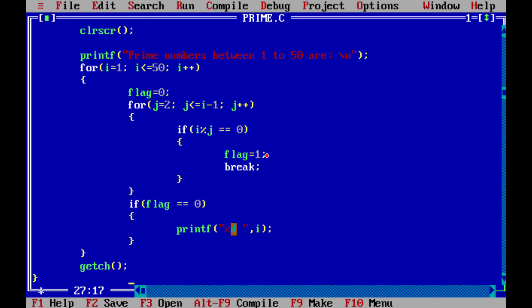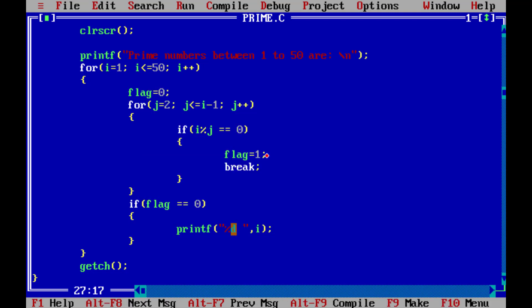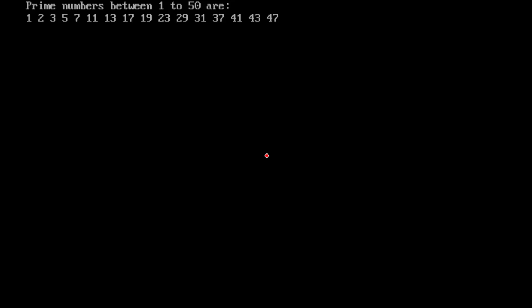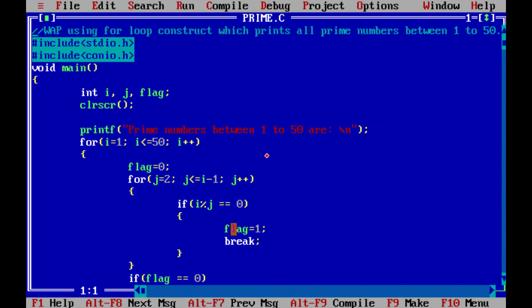Now we'll see our program by pressing F2 to save, then compile by pressing Alt+F9 to check if there are any errors. There are no errors. Now we'll run our program by pressing Ctrl+F9, and it will give us the prime numbers between 1 to 50.